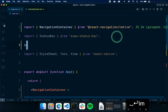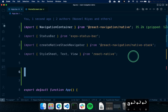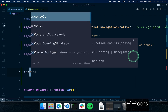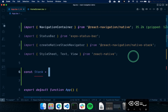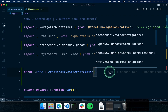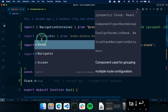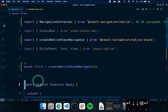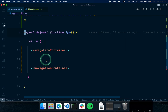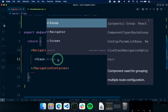We can import createNativeStackNavigator and then create a stack with: 'const Stack = createNativeStackNavigator()'. Inside the stack, if you type a dot, you'll see three different components: Stack.Group, Stack.Navigator, and Stack.Screen. All of our screens are going to be inside the Stack.Navigator component, which we can access as Stack.Navigator.